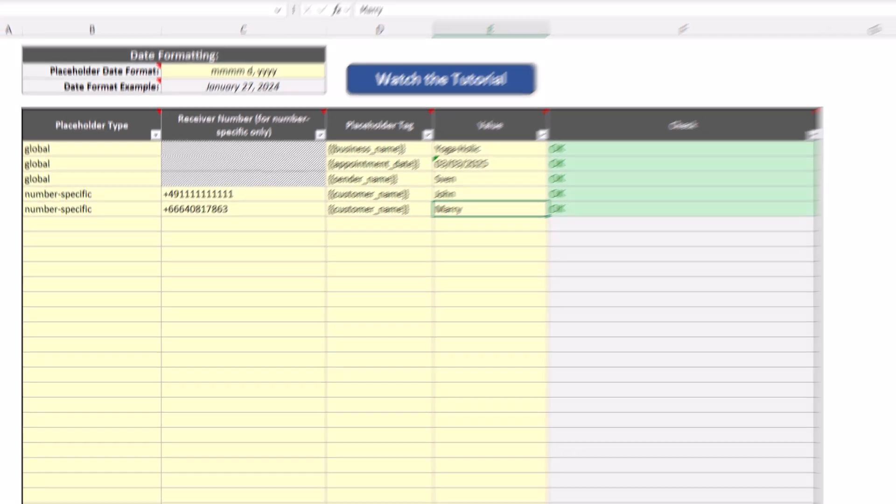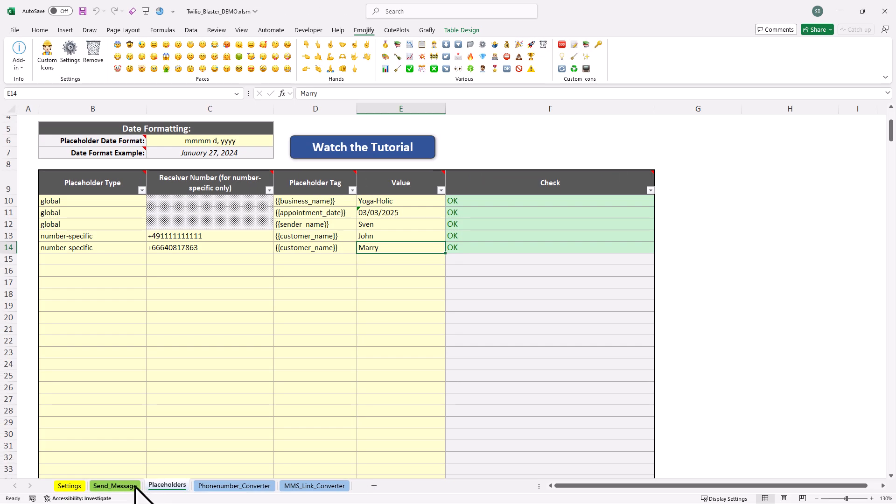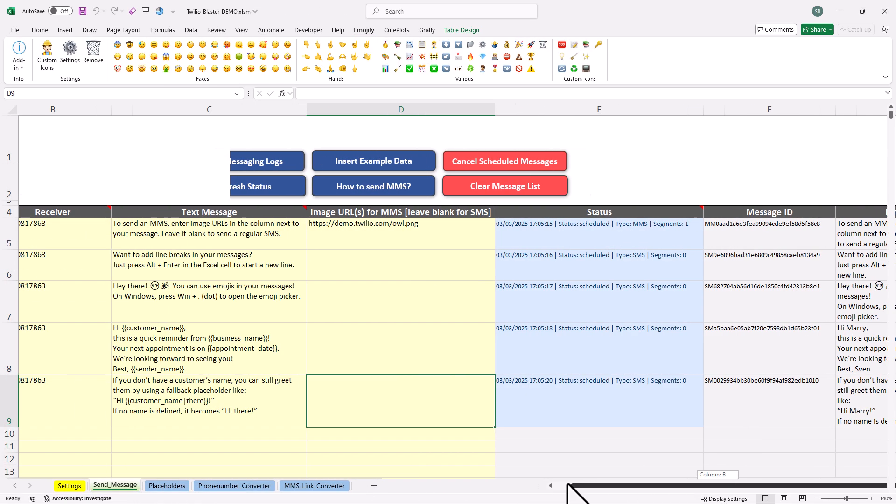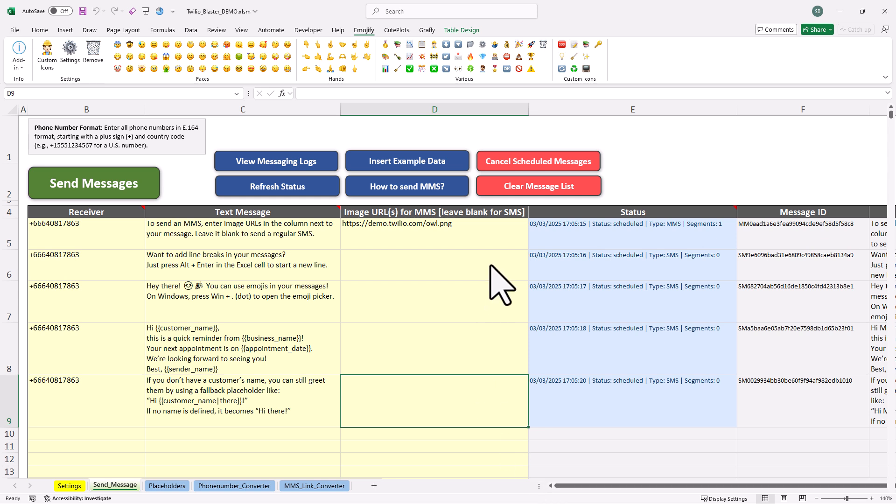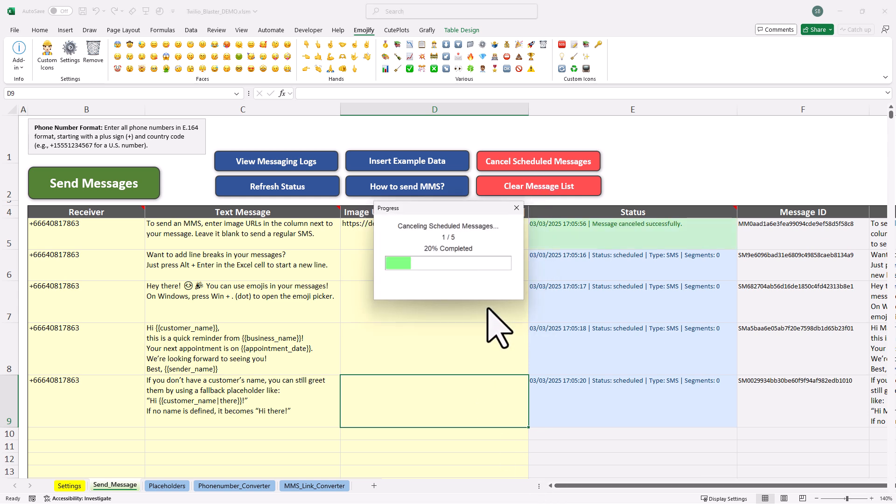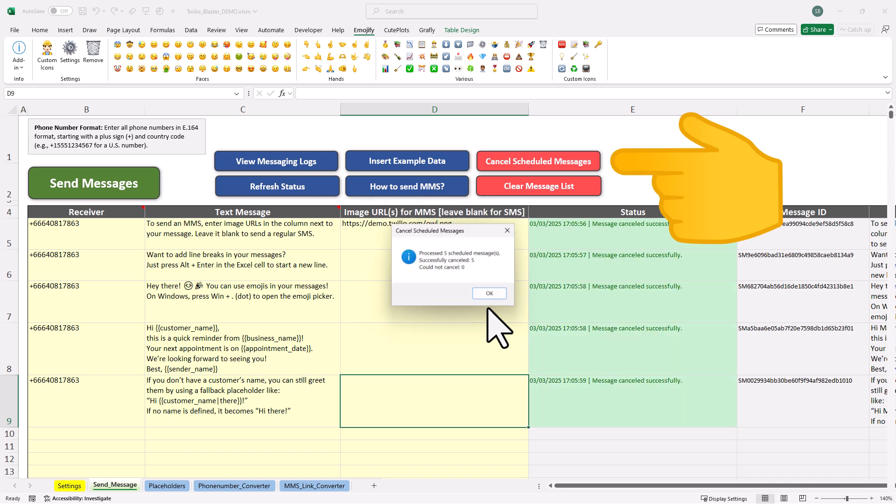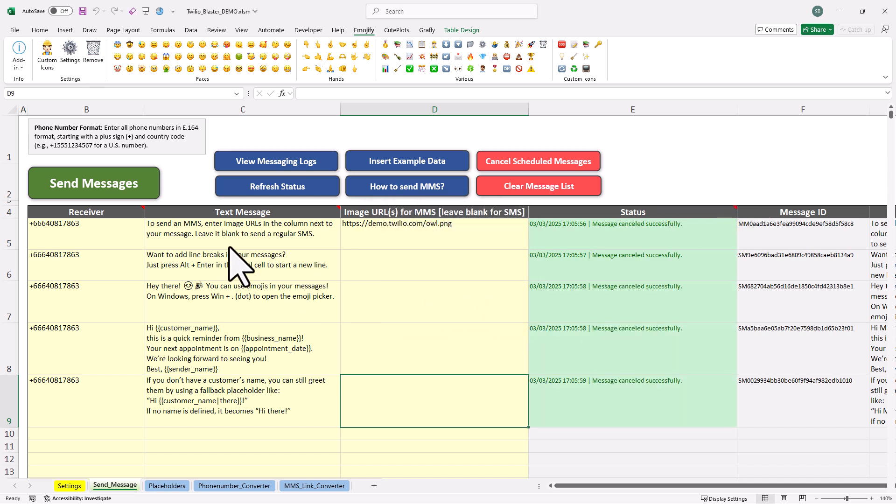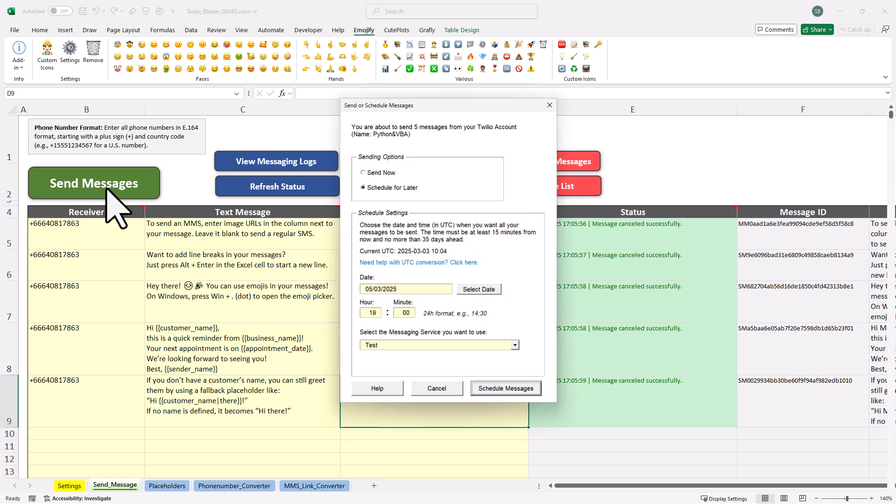Okay, now let's go back to the messaging tab. Let's say, instead of scheduling the messages, you want to send them immediately. For that, let me cancel the currently scheduled messages by clicking this button here. Now, once they are cancelled, let's send the messages again. This time, I will select send now.